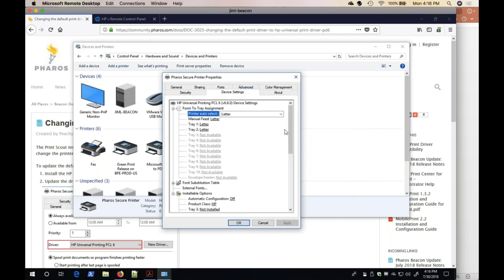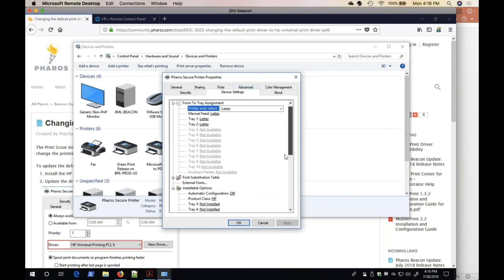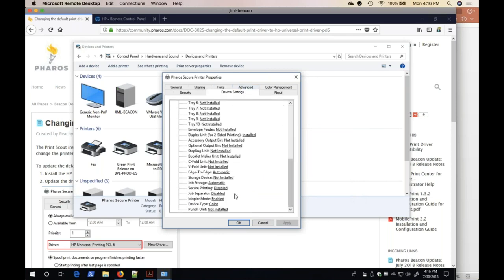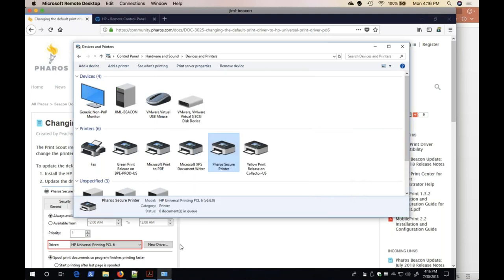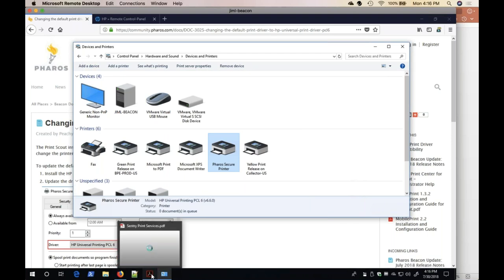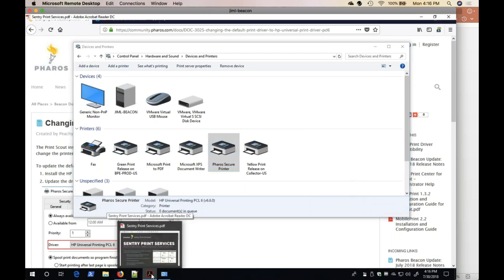Under the Device Settings, I set the MOPI or Mode to Enabled and the Device Type to Color. With these settings set, I am now able to submit a print job to the Feros Secure printer using a PCL6 driver.